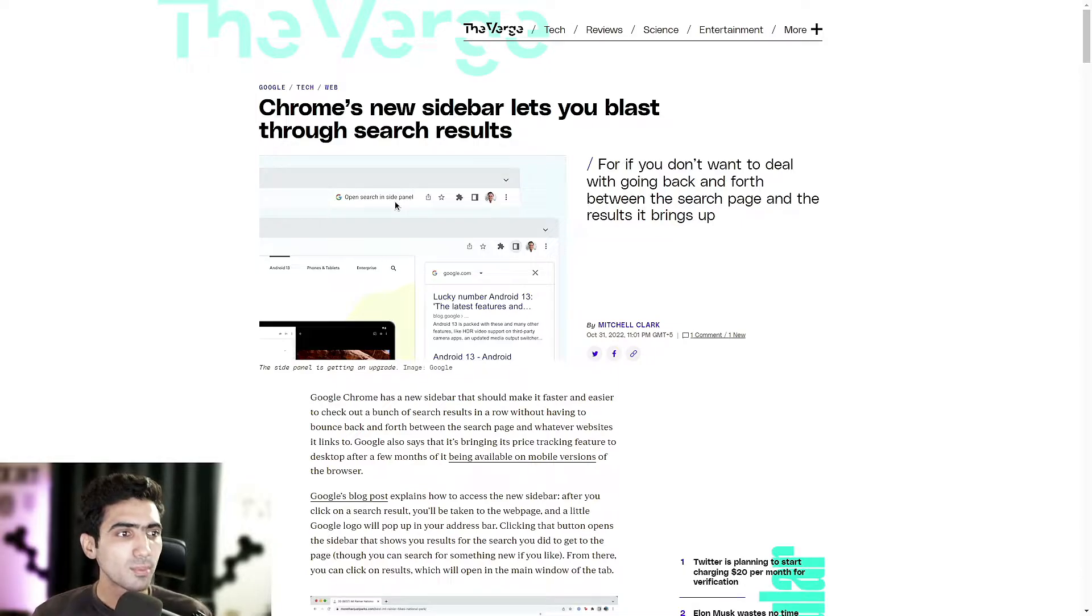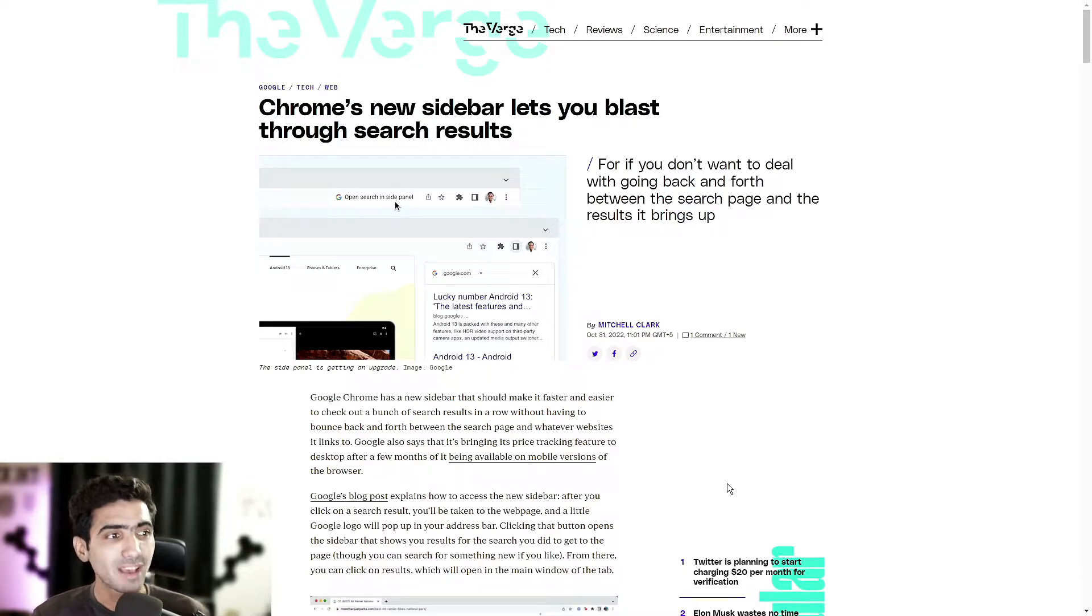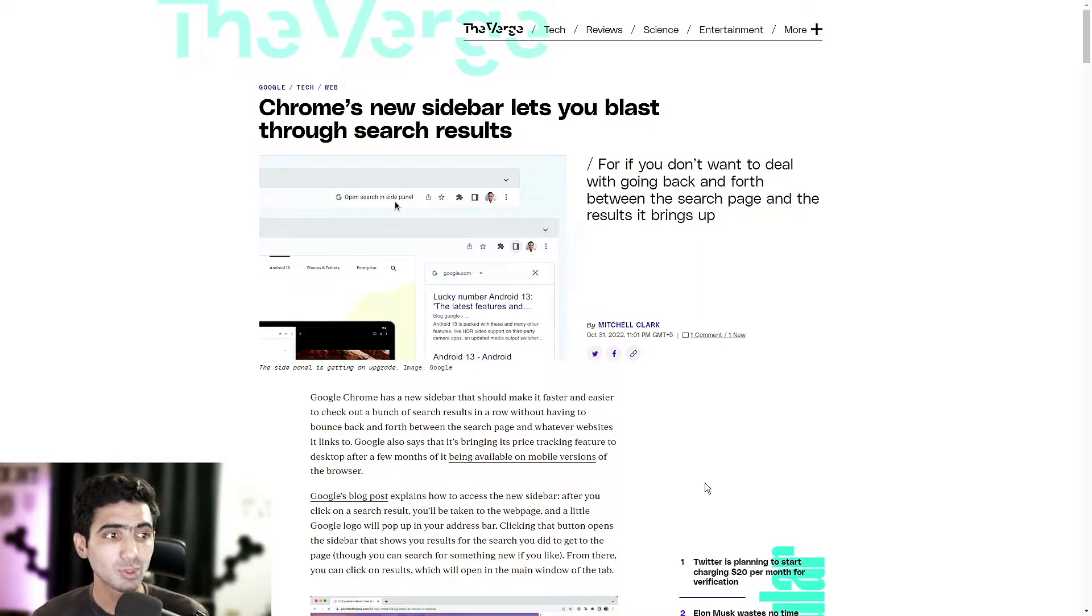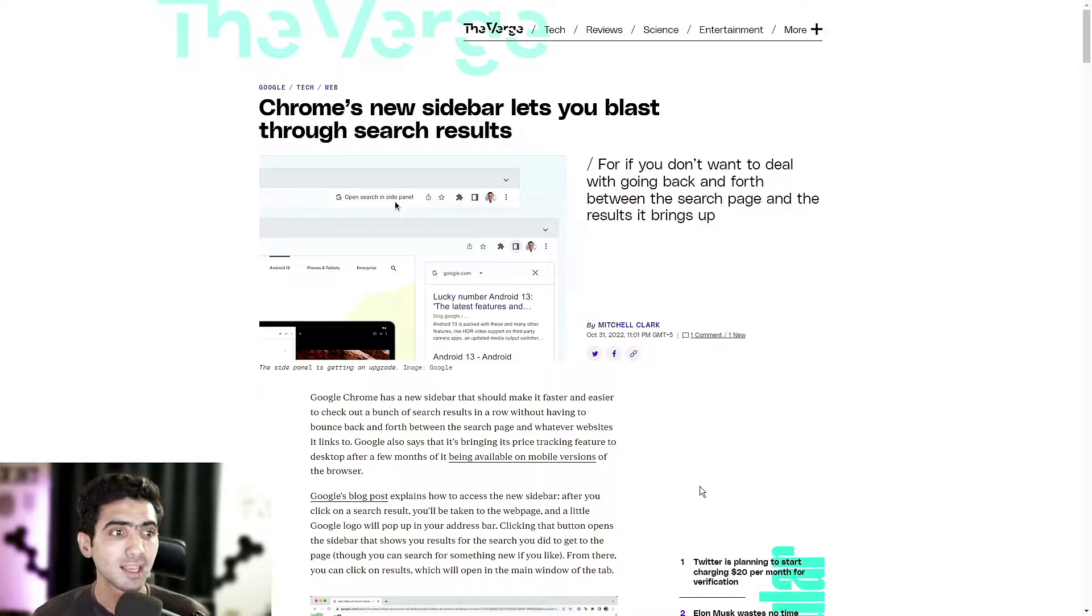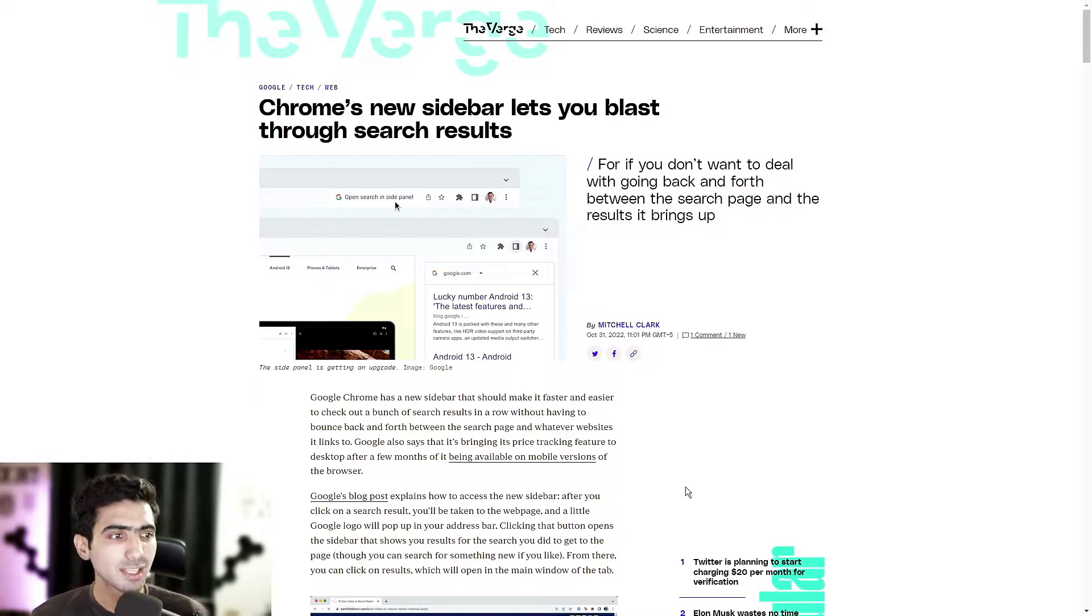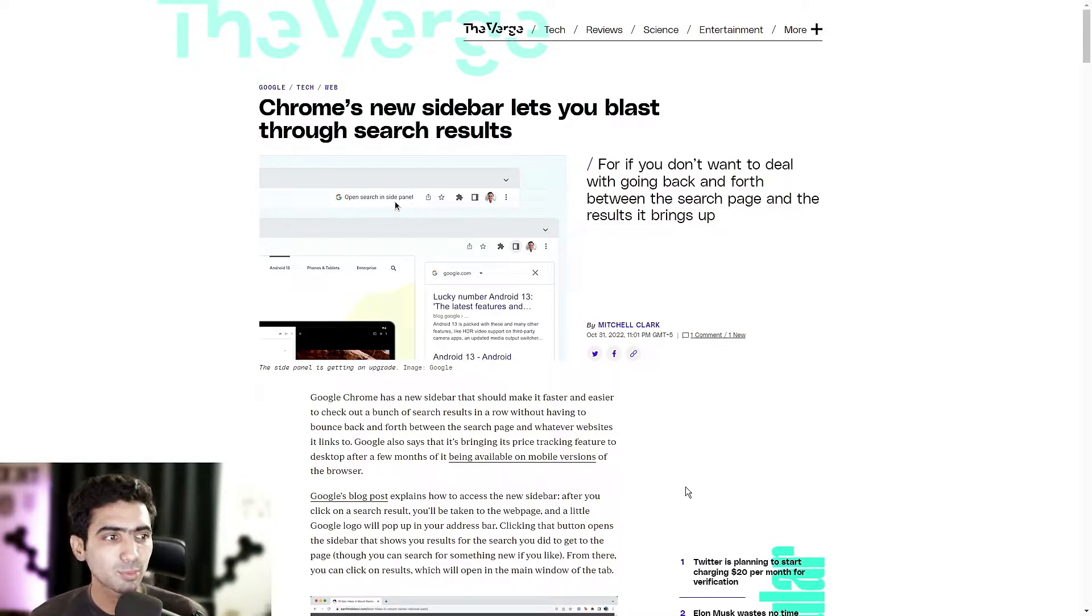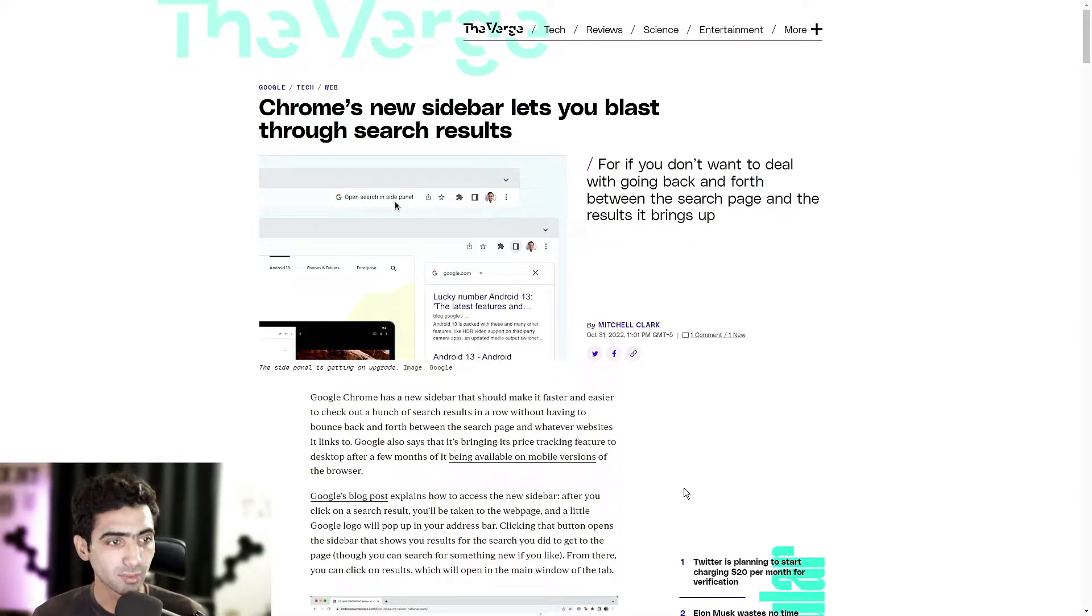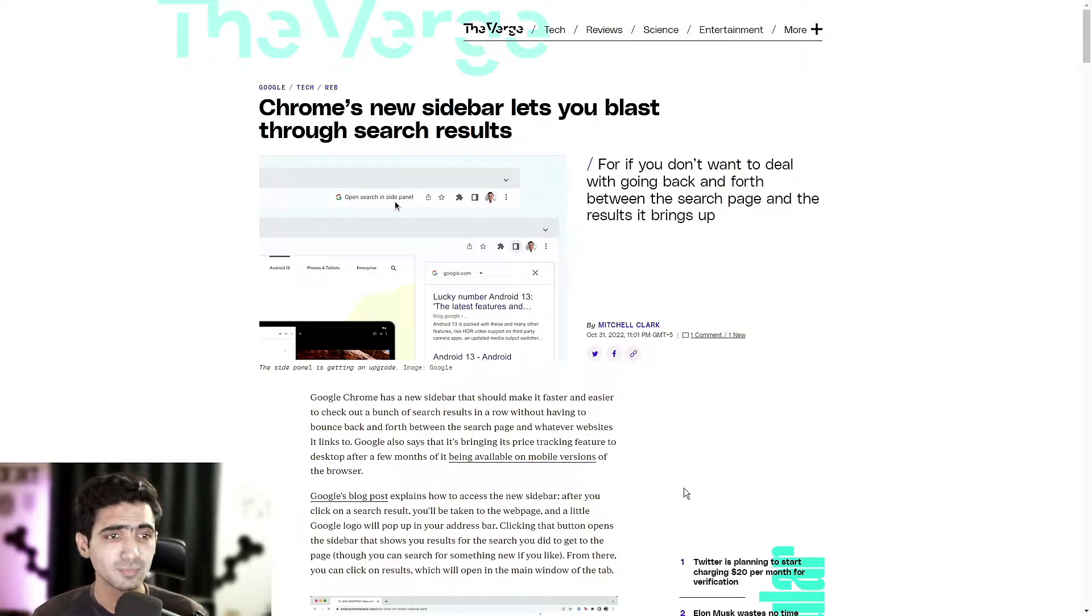Google Chrome has a new sidebar that should make it faster and easier to check out a bunch of search results in a row without having to bounce back and forth between the search page and whatever websites it links to. Google also says that it's bringing its price tracking feature to desktop after a few months of it being available on mobile versions of the browser. Pretty neat.